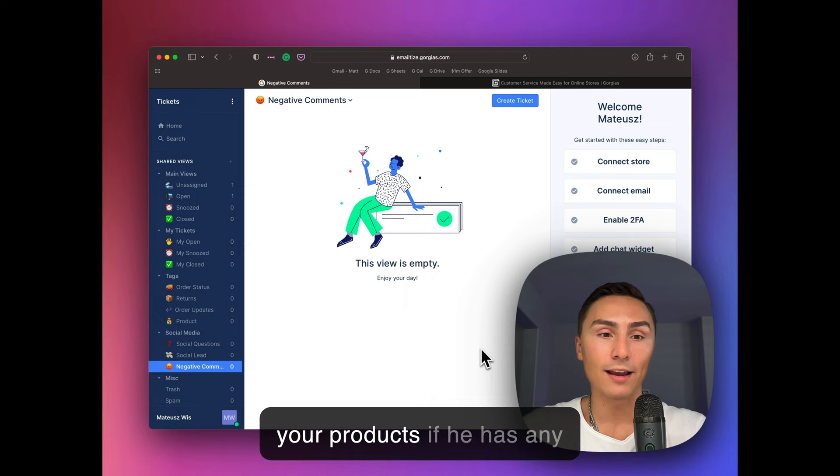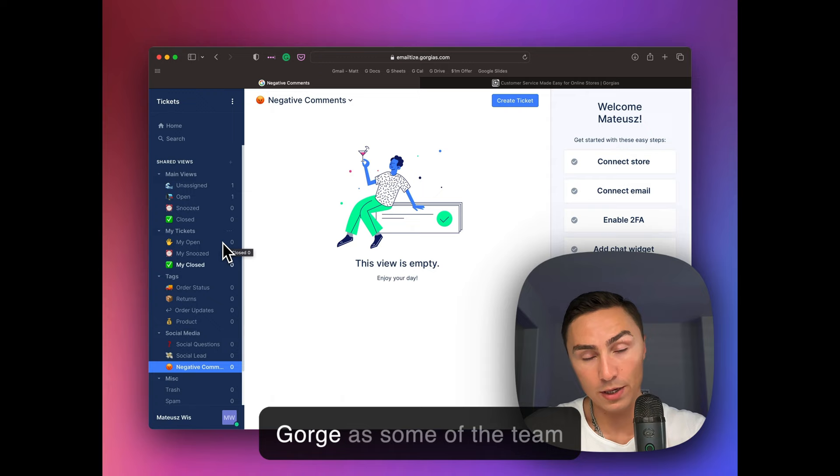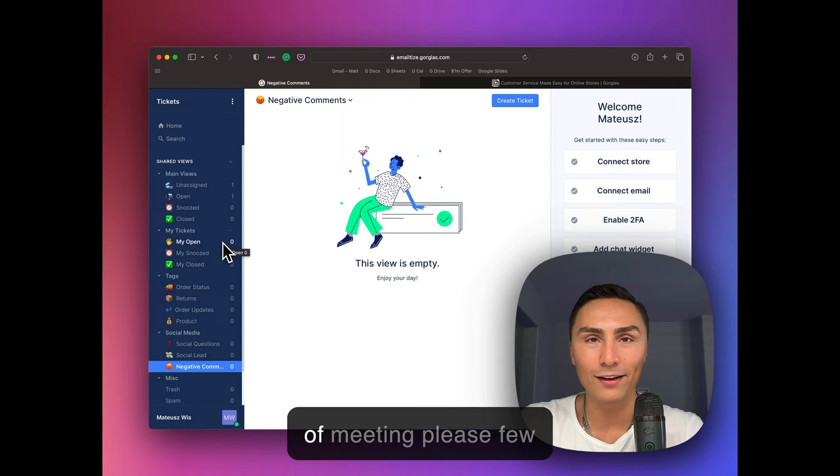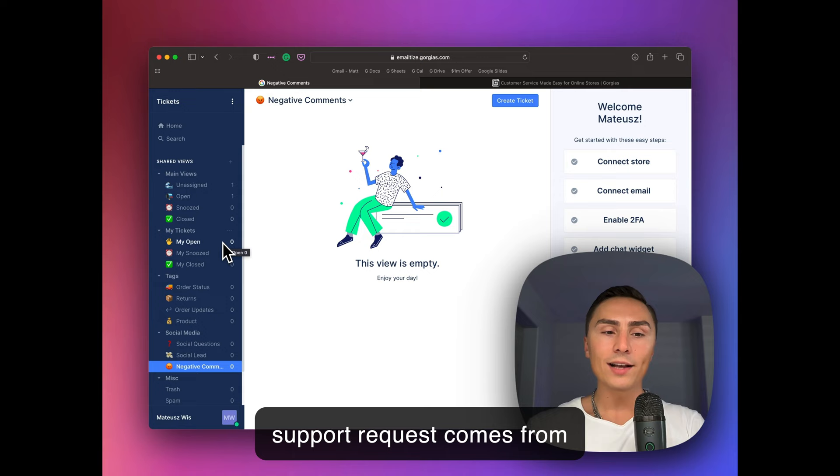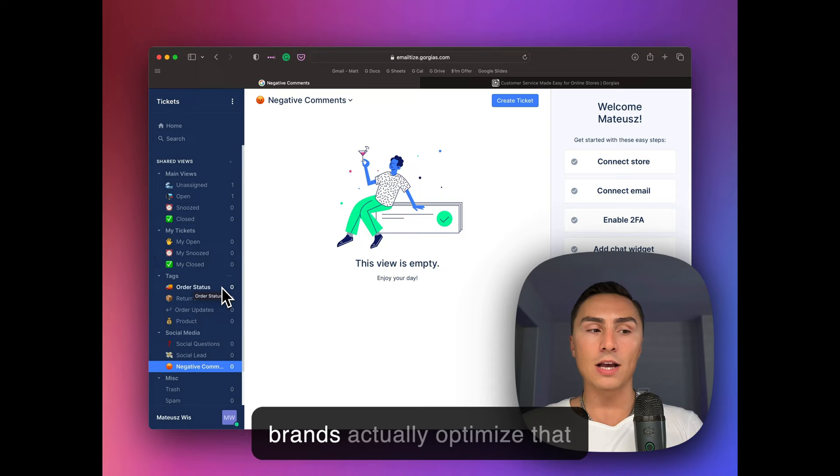I was talking to the team at Gorgias, some of the team members, probably big team right now. I had a pleasure of meeting at least a few people face-to-face and online. And every time I hear the same thing, 30%, so about one third of customer support requests comes from the post-purchase, immediate post-purchase experience. Not too many brands actually optimize that experience.